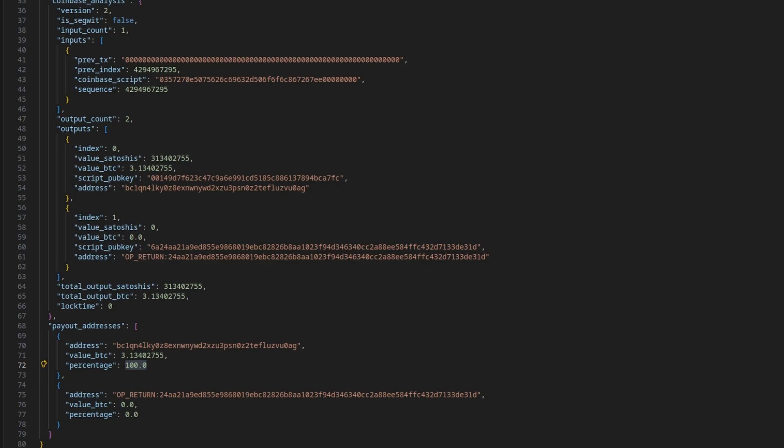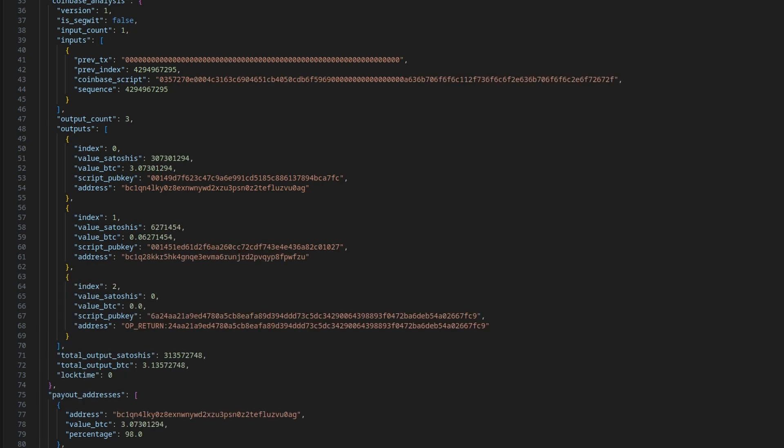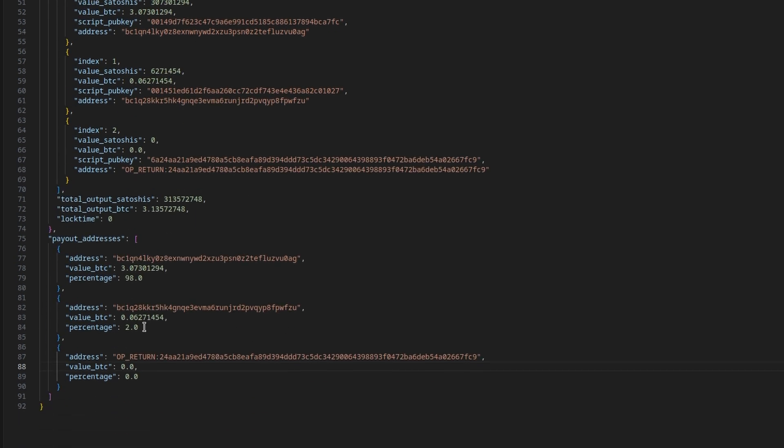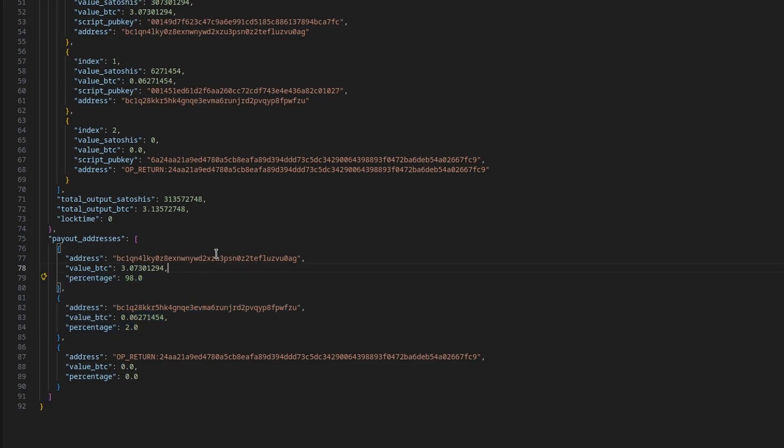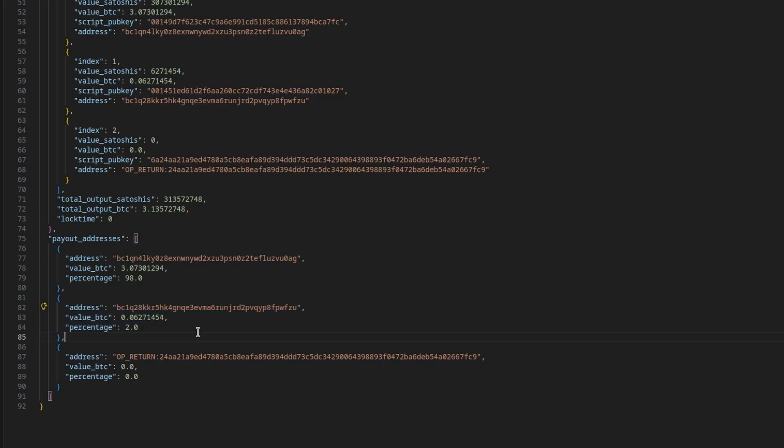If we would switch this over for example to something else stratum plus tcp colon slash slash solo dot ck pool, I'm not sure if it's dot or dash ck pool dot org colon 3333 worker name. Let's see it is now subscribing. It's getting a mining job and as you can see here with ck pool my address is only receiving 98 percent of it and two percent is going to the dev of ck pool which is totally fine because he does advertise it on there.